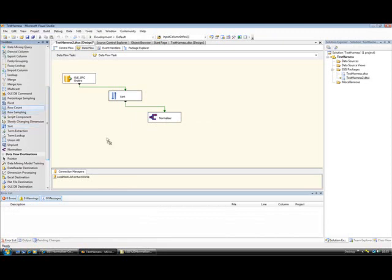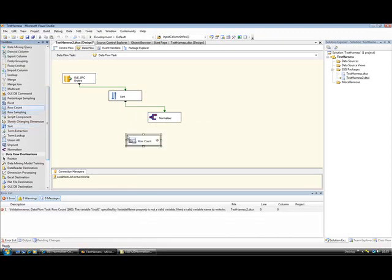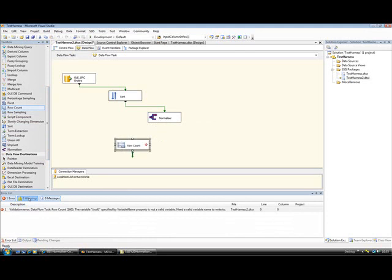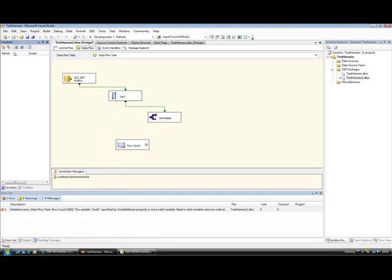In order to demonstrate this, I'm really going to have to output some data. So I set up a row count component. I'll just create a variable for that. I'm going to need another. There we go.